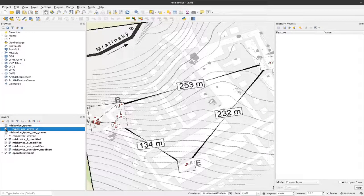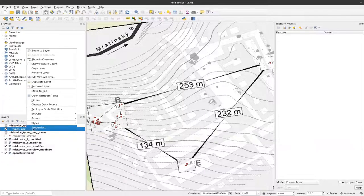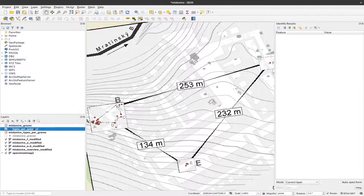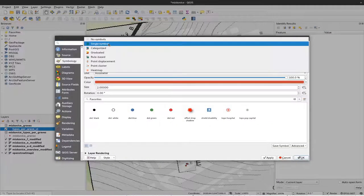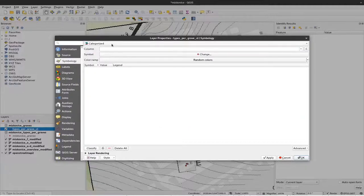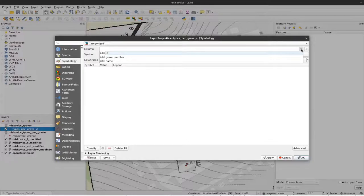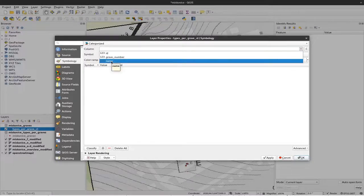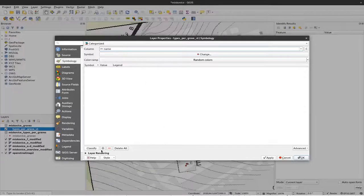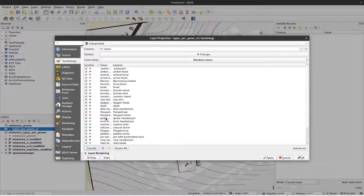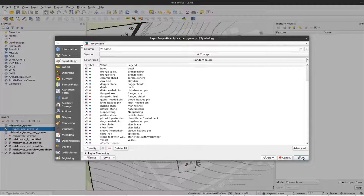But now we want to see the different artifacts in here. For that we click on properties and change the symbology to categorized. So here is symbology. I want to have categorized symbology in relation to name, so this is the name of the individual artifacts. And I click on classify to get now colors for the different artifacts here. And now I can see all of them and I can click to okay.